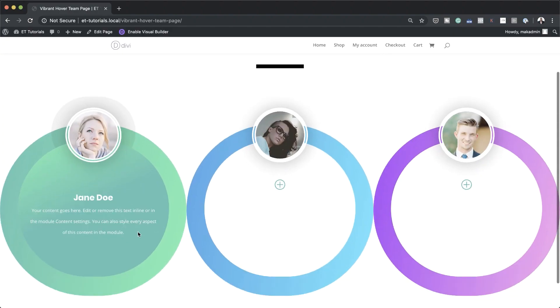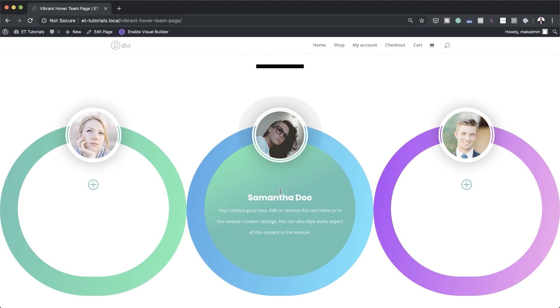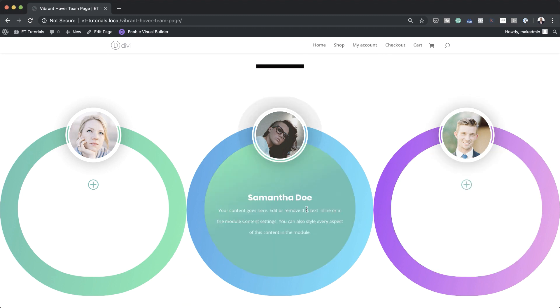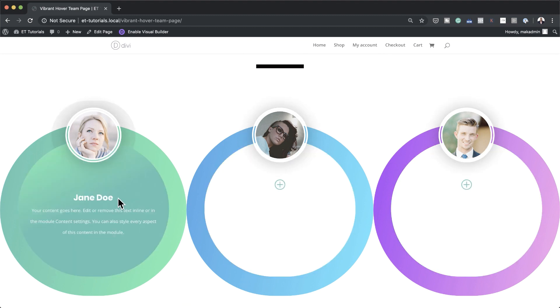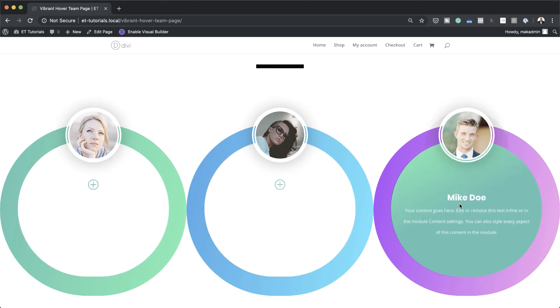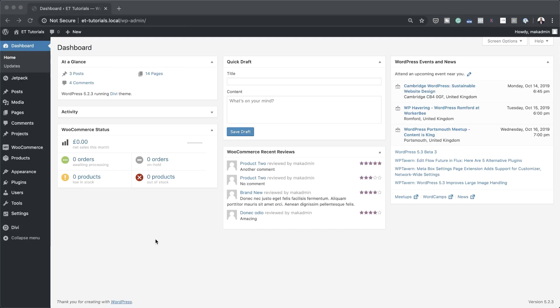Hello and welcome. In today's tutorial I'm going to show you how to create a vibrant hover team page for your next Divi project. This is the final result we're aiming to achieve, so without wasting a lot of time let's dive in and get started.